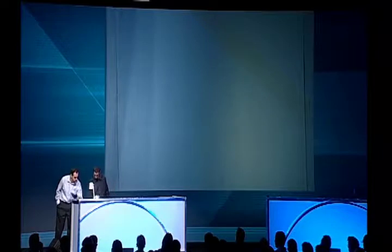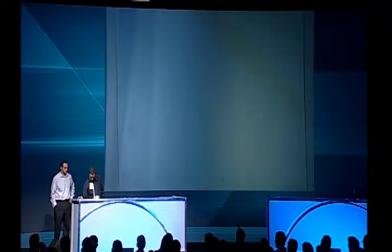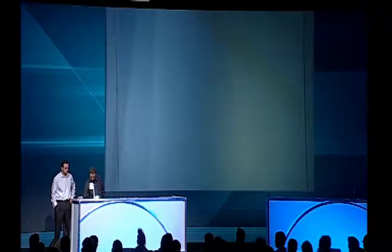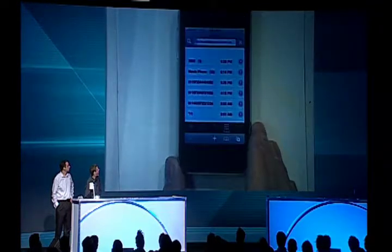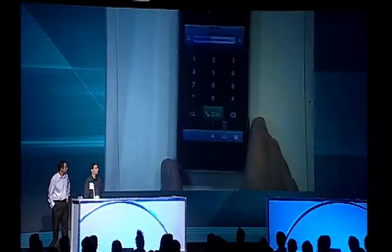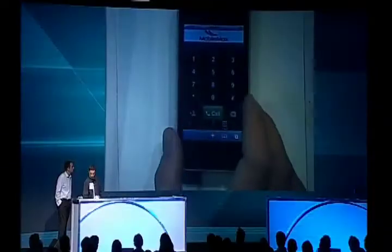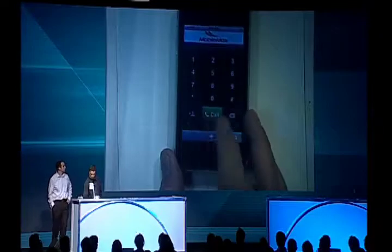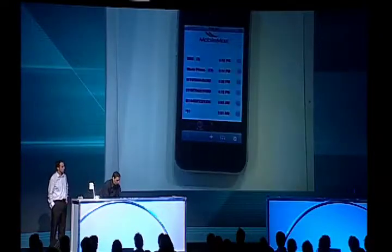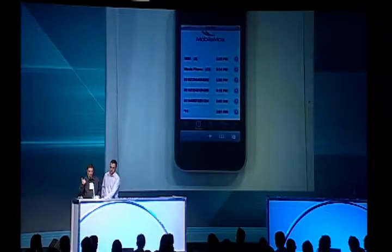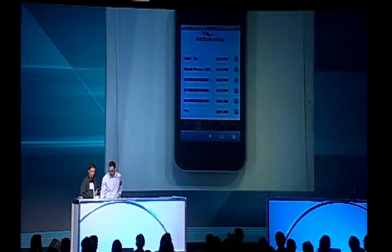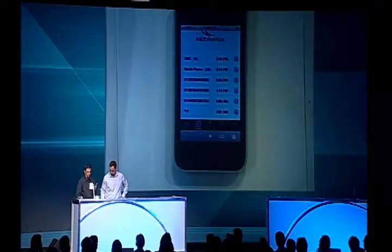Now I'm going to show a different method of routing calls using the XSI — this is actually a click-to-call wrapped in a web dialer. I'm going to call from my recent calls — I'm going to call Movie Phone. When I click on the recent call, it sends the data connection to BroadWorks and then calls me back. When I pick up the call, the call should be connected.